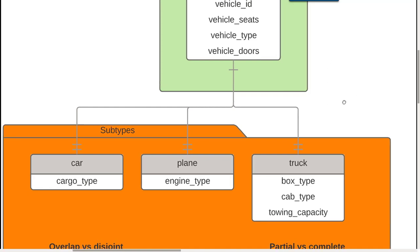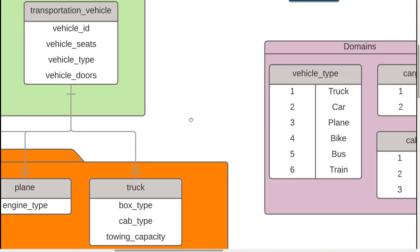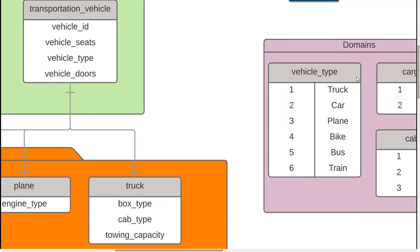Although we have car, plane, and truck here, if we go look at our domain we are allowing for a bike and a bus and a train. So even with our model here we're saying in our case ours would be partial because what are we doing for bike, bus, and train? Well they're just going to be stored up in the supertype table - we don't actually have a subtype table that they link to. But for now I hope this clears up a few things about what's going on with subtypes, completeness, and whether they overlap or not, and that key thing the subtype discriminator. For now this concludes this video.